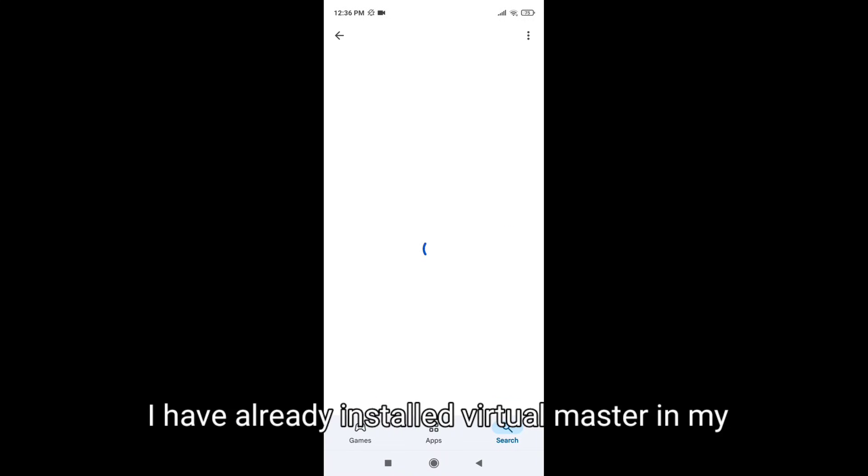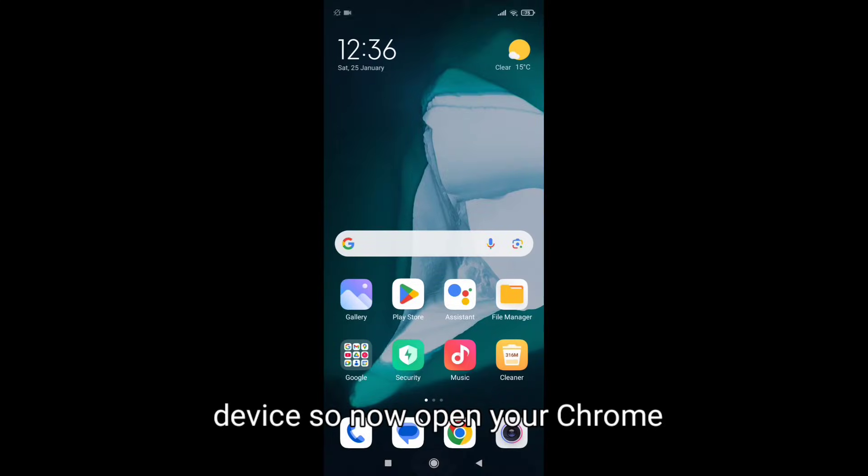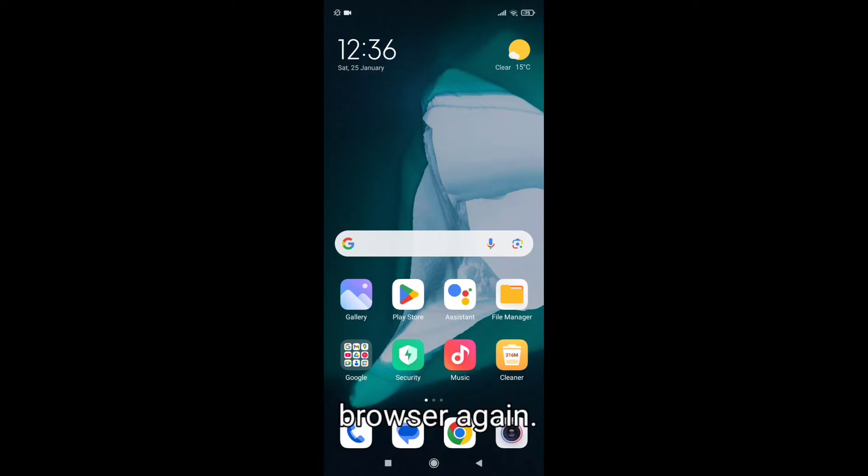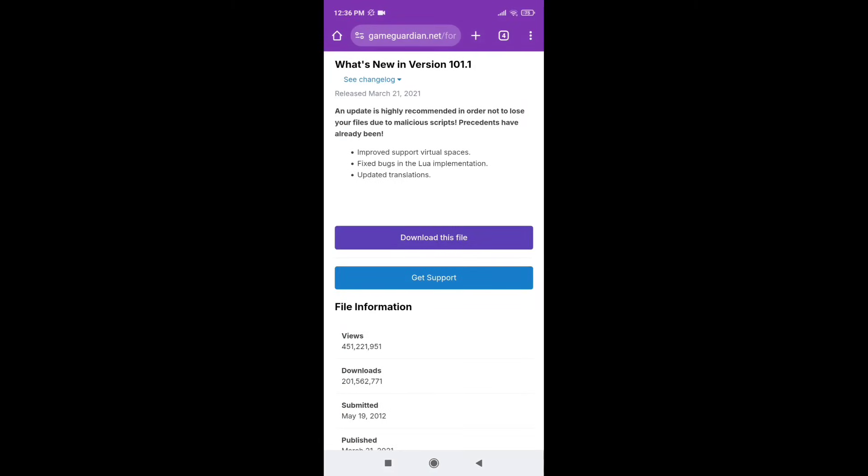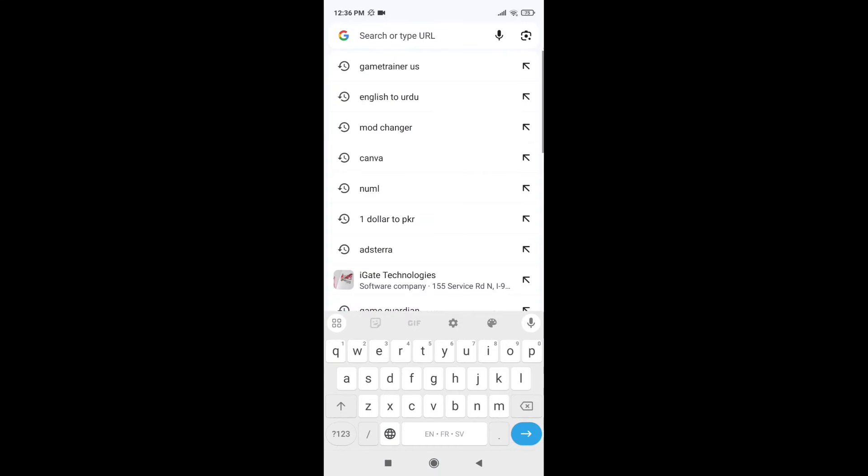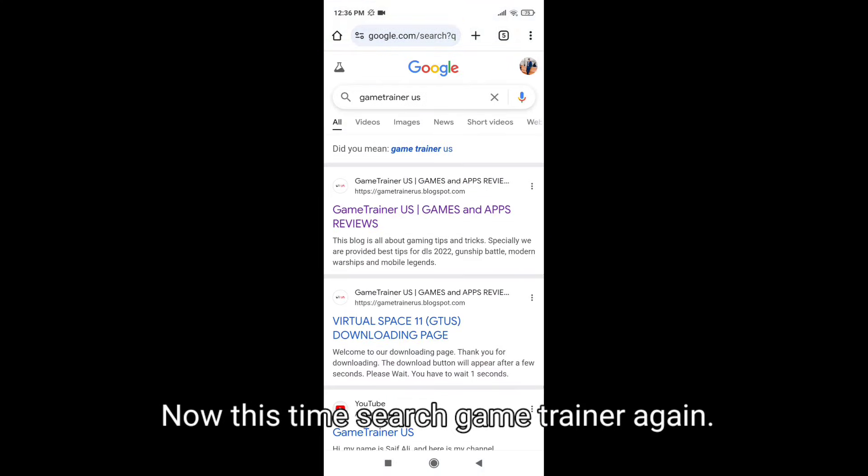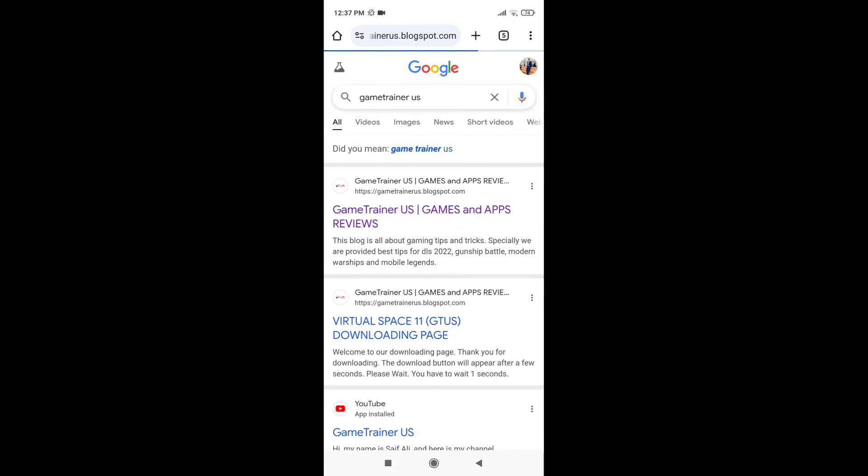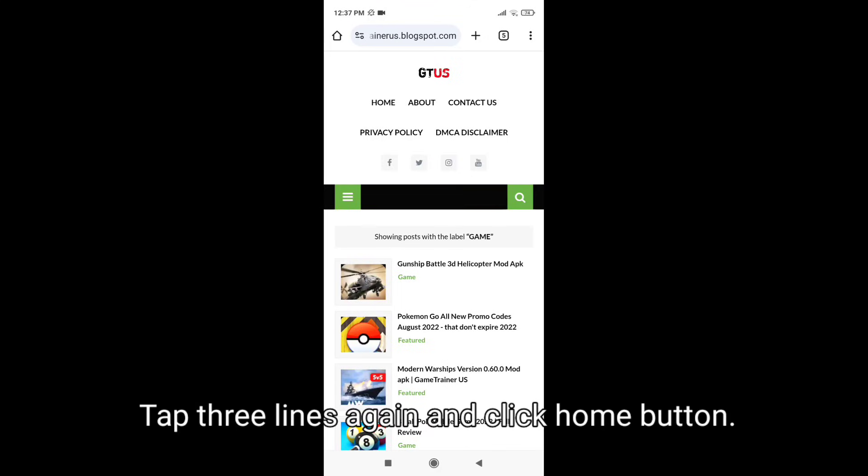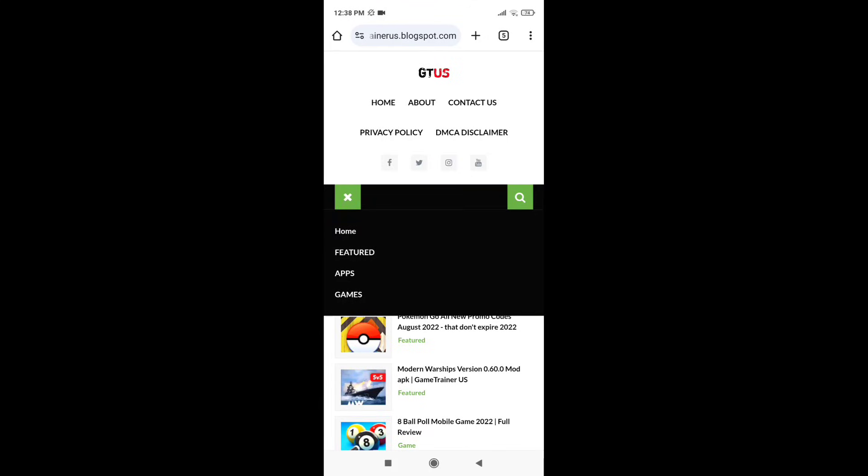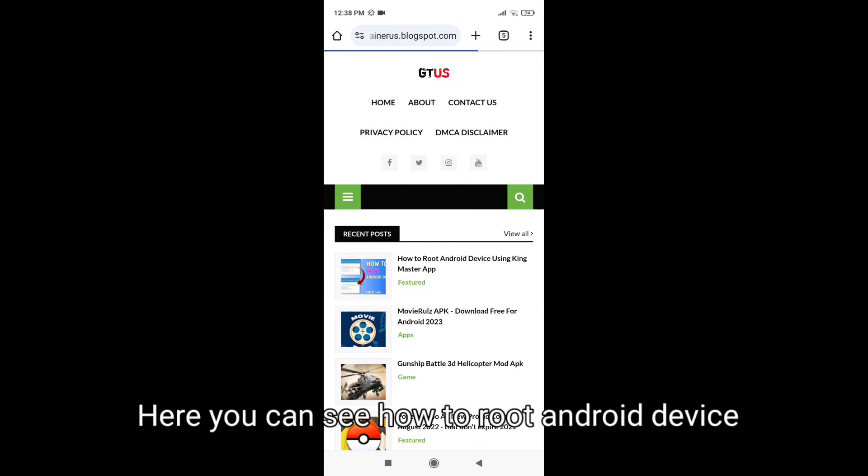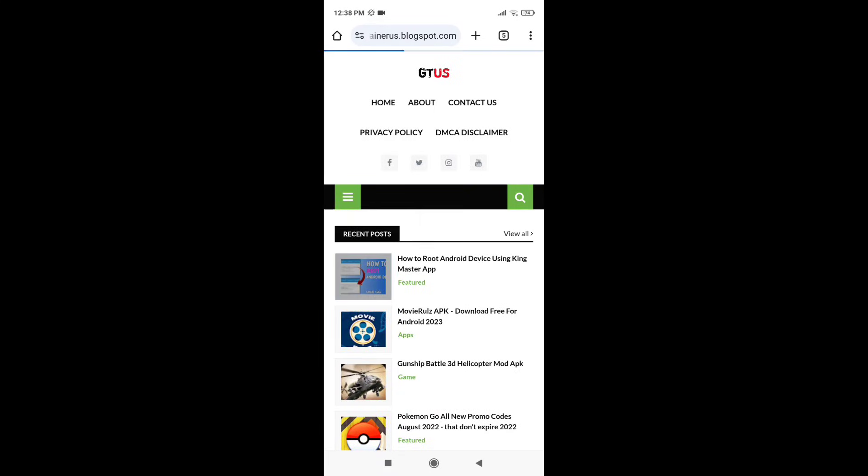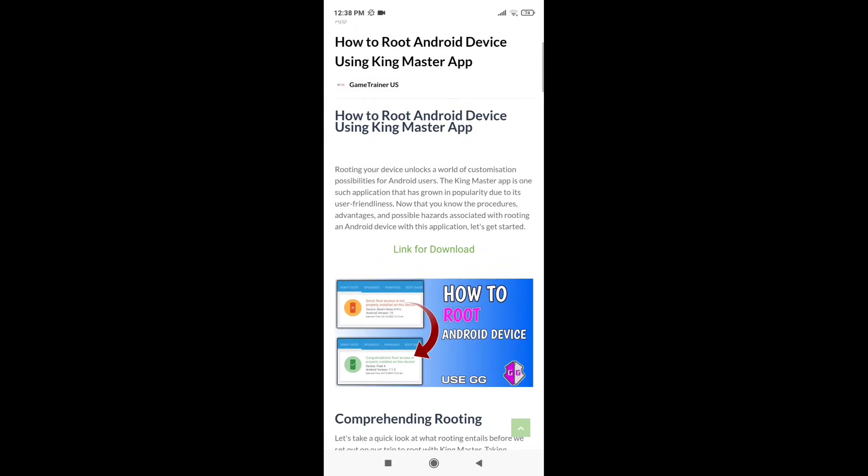I have already installed Virtual Master in my device, so now open your Chrome browser again. Now this time search game trainer again. Tap three lines again and click home button. Here you can see how to root Android device, tap on it and scroll down.